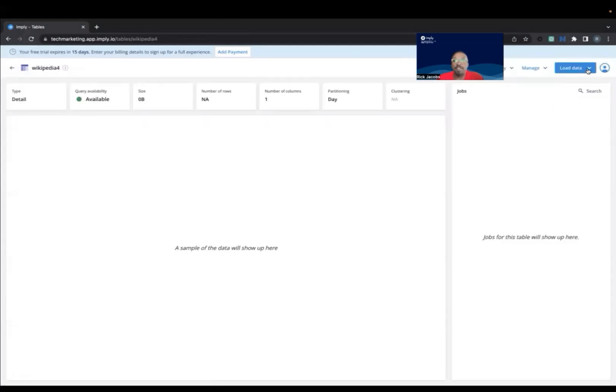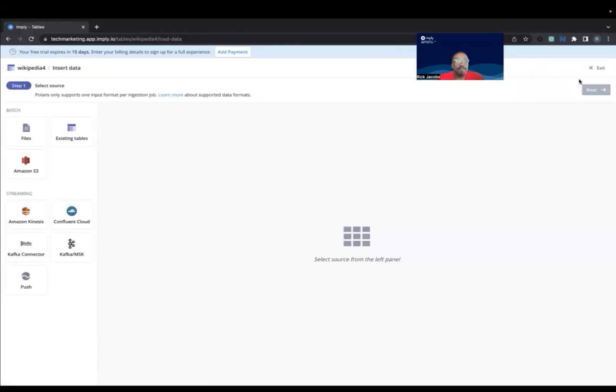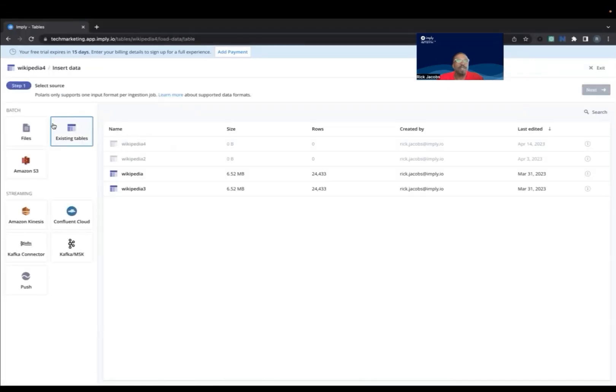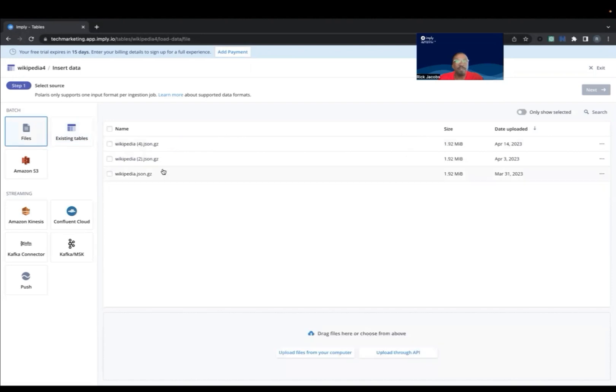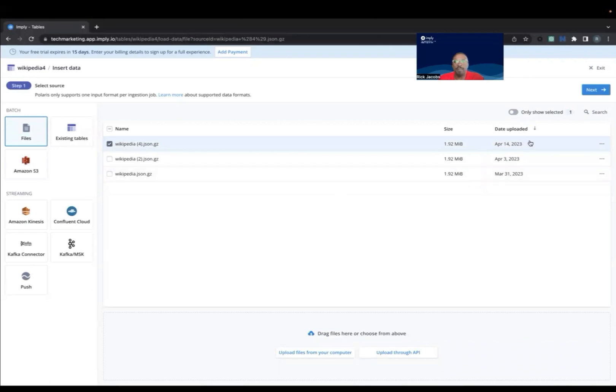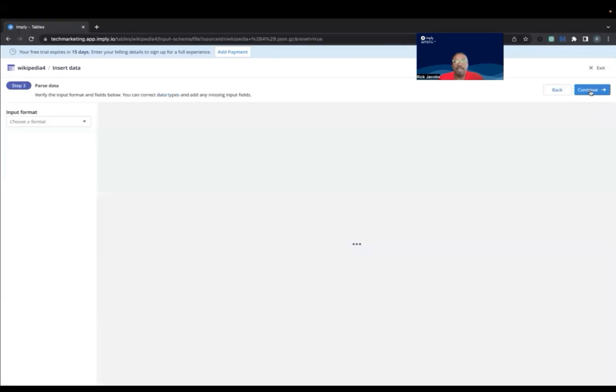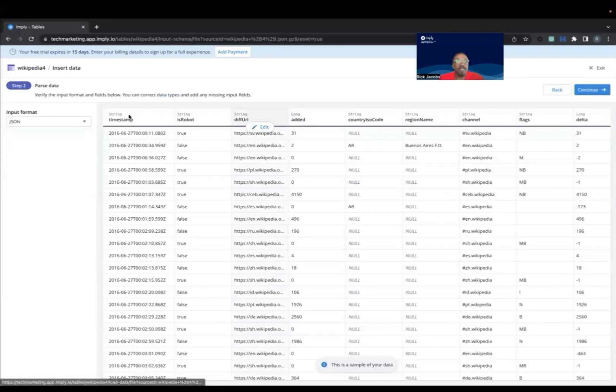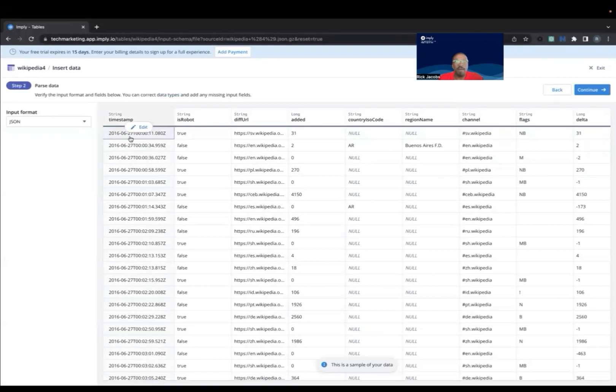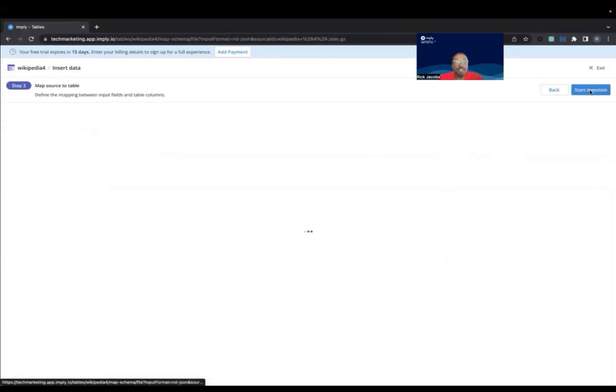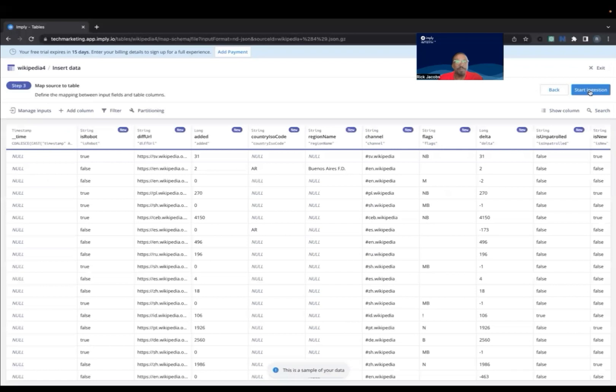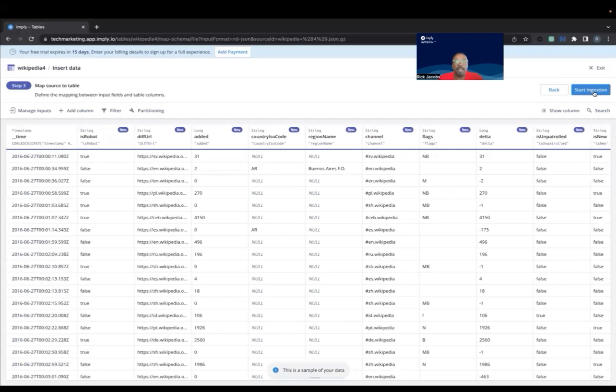Now I'm going to select Load Data and Insert Data, select Files, and then that source that we just created, which was 4 in this example. Then I'm going to hit Next. The format is already selected as JSON. I'm going to continue, and then I'm going to start the ingestion.